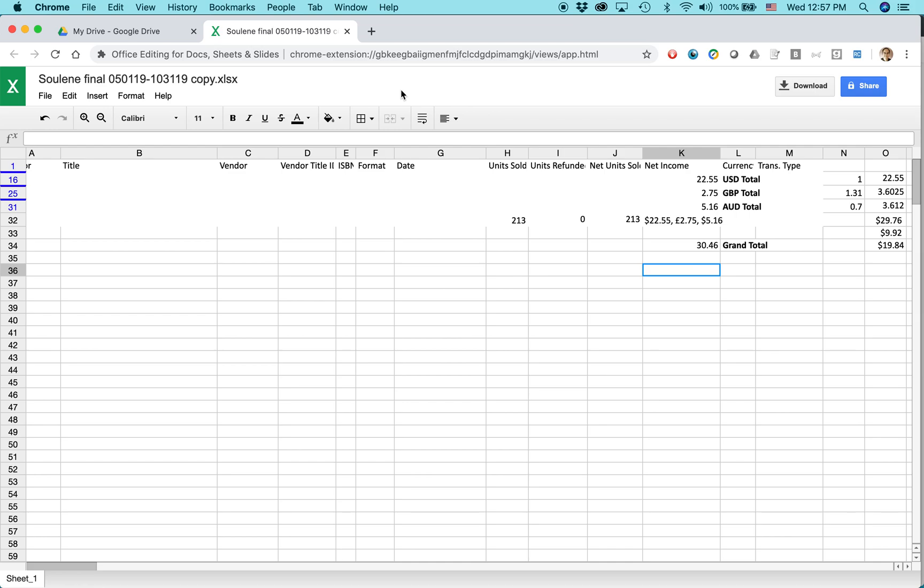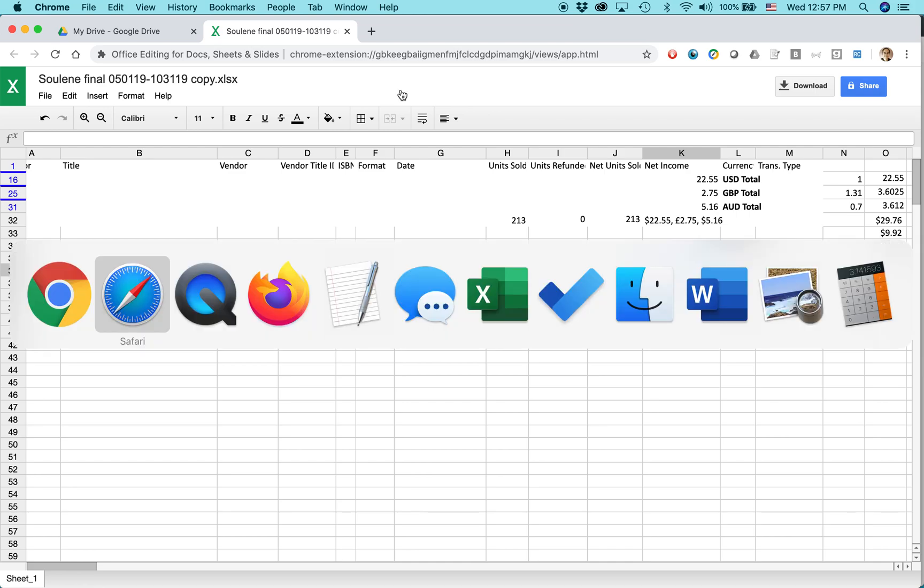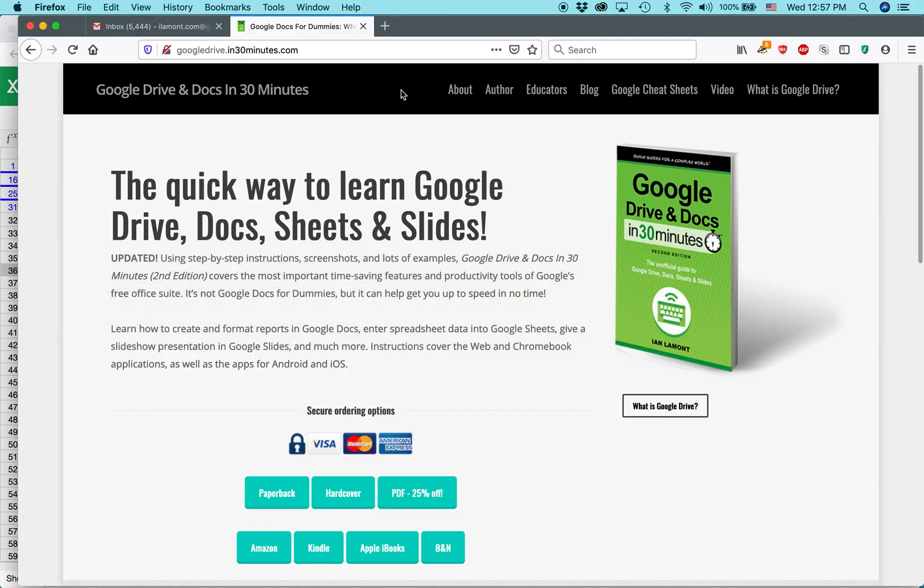For more information on how to get the most out of Google Drive, Docs, Sheets, and Slides, I've written a book about it. It's available from in30minutes.com. My name is Ian Lamont. Thank you so much for watching.